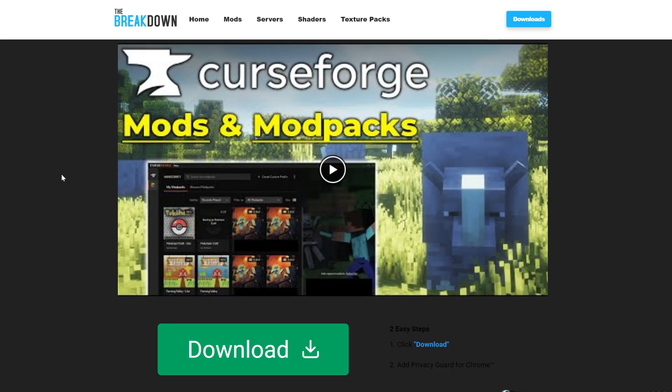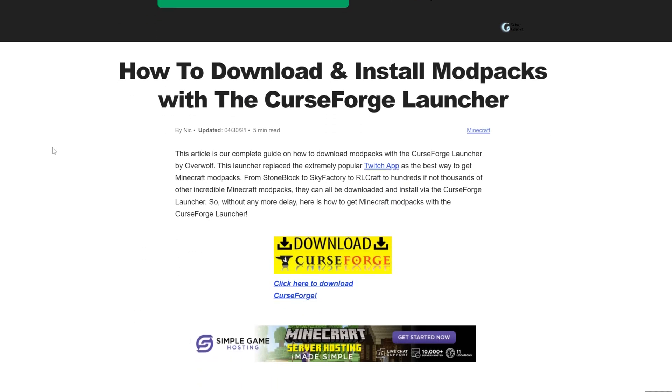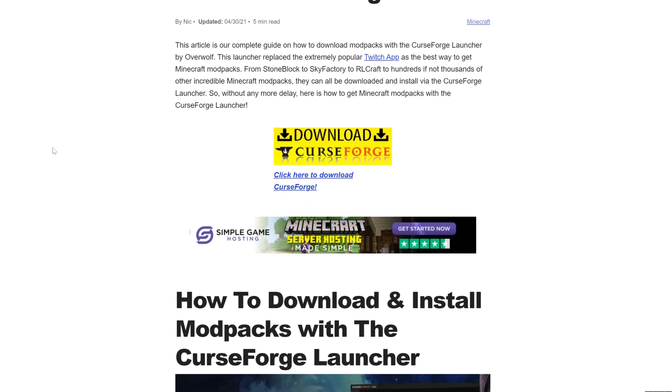To download the CurseForge launcher, you'll want to go here. This is the second link in the description down below, and this is our in-depth guide on getting CurseForge.